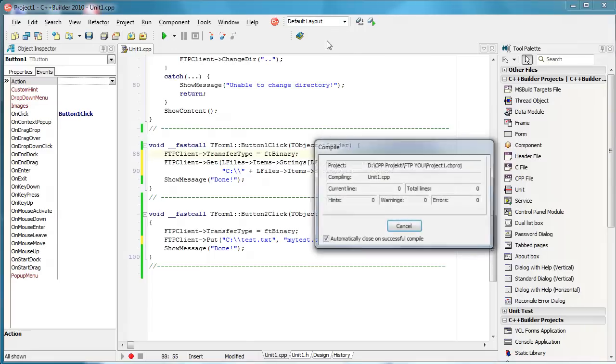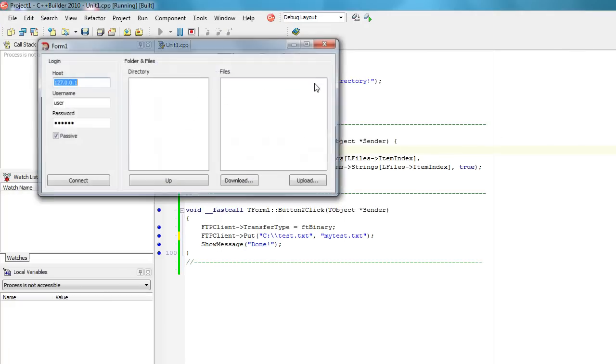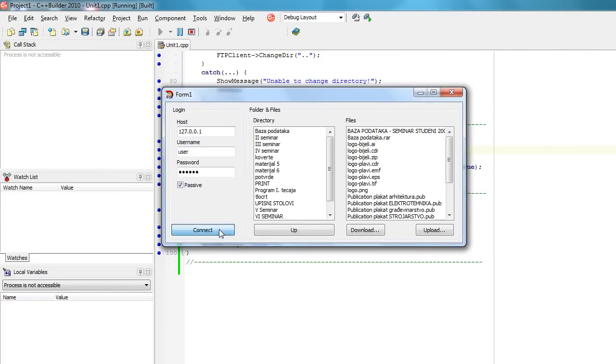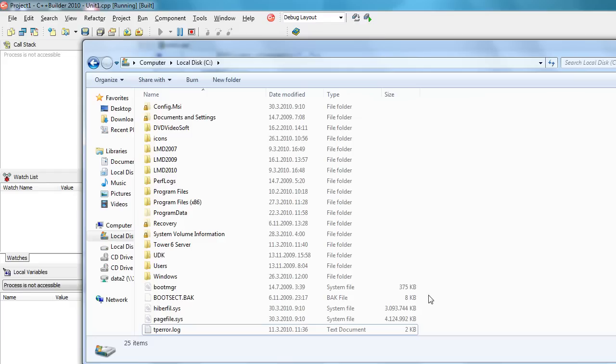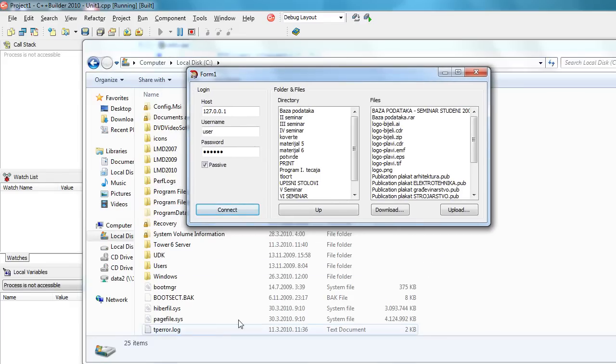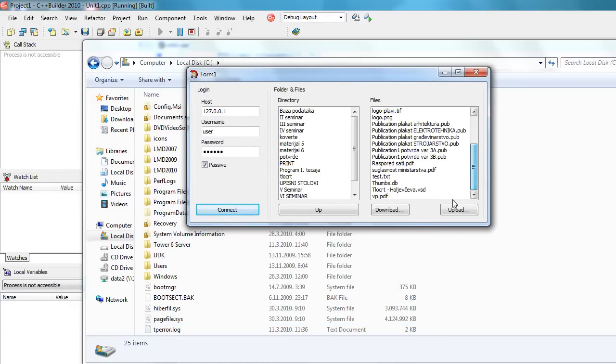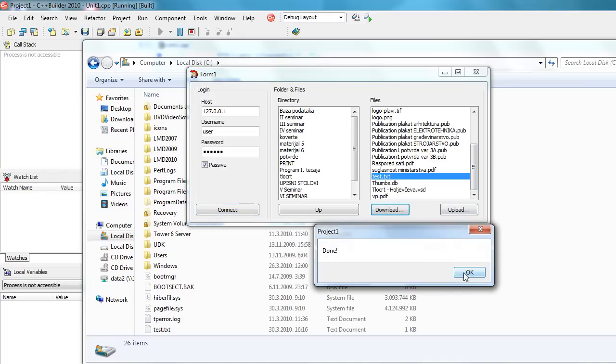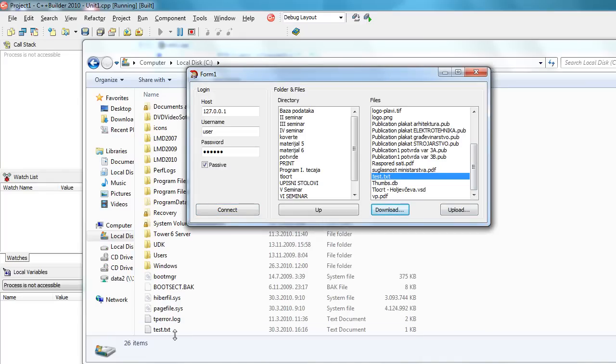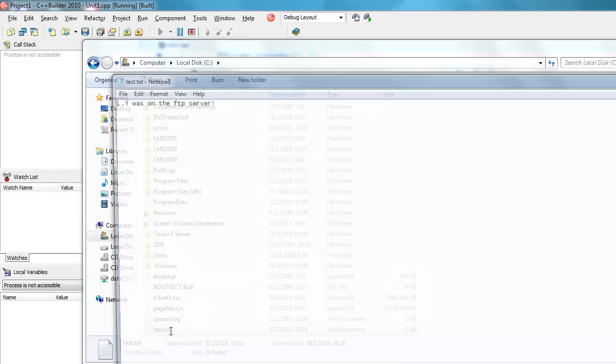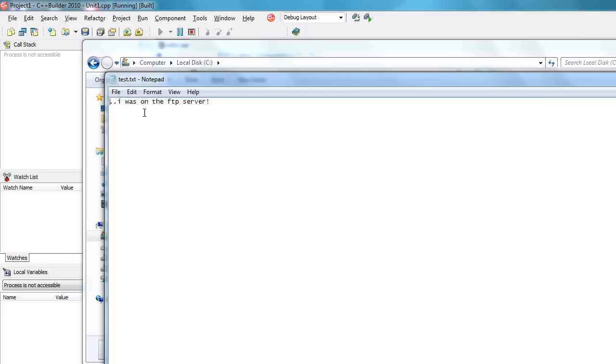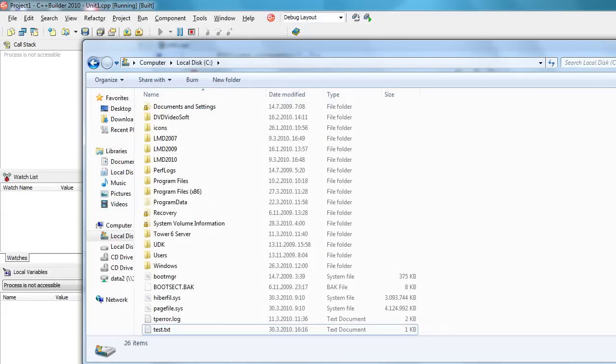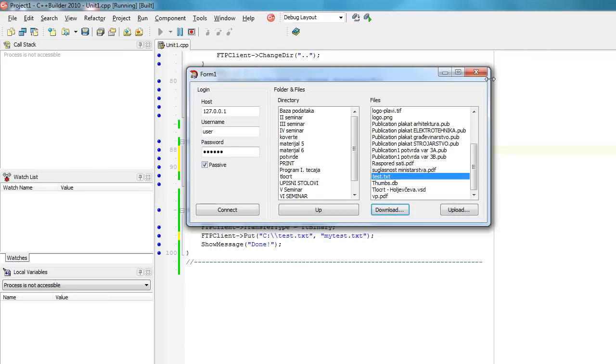So let's actually try that. Connect. I will like I said try to download it here. Download. Done. And as you can see it showed up here. So as you can see download works.